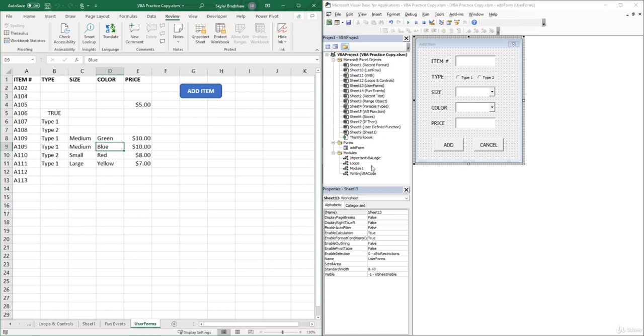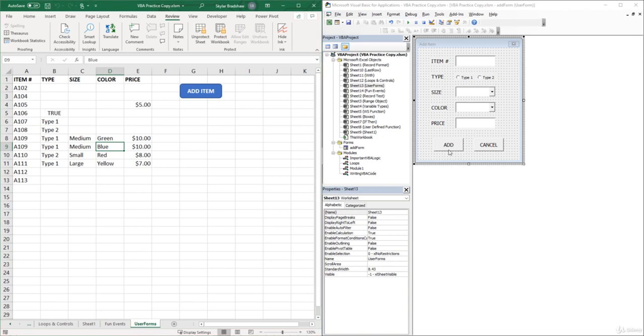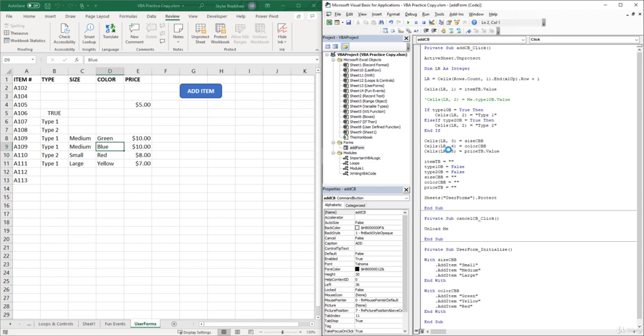What this allows me to do is that anywhere I create a new sub procedure, for example this Add command button click, instead of writing ActiveSheet.Unprotect or Sheets(User Forms).Protect, I can just call my Unprotect procedure and then call my Protect procedure.